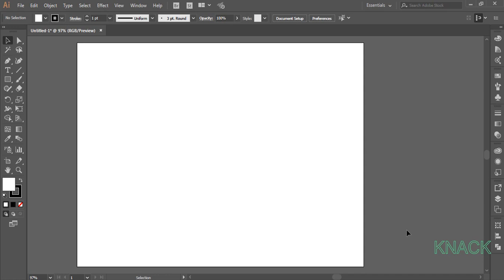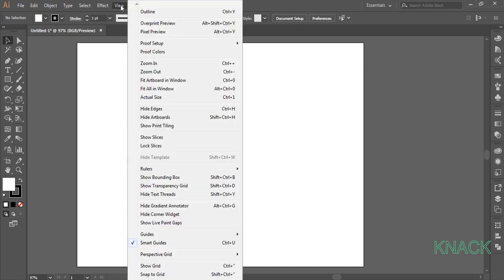So let's start drawing it. Before we start, turn off this Align to Pixel Grid button and also make sure that the Smart Guides are on.